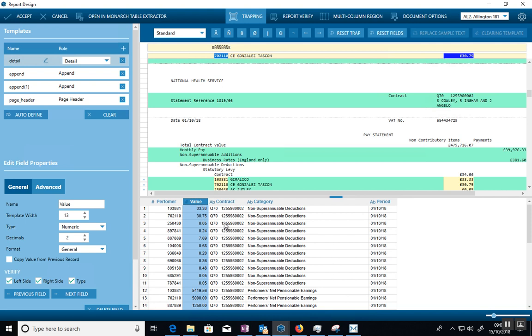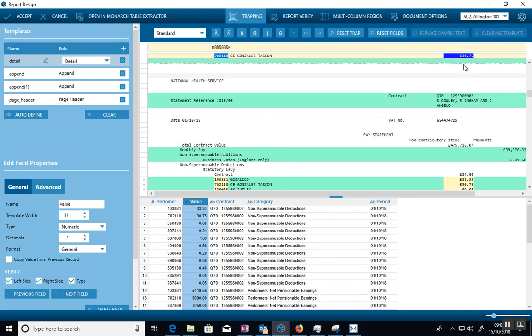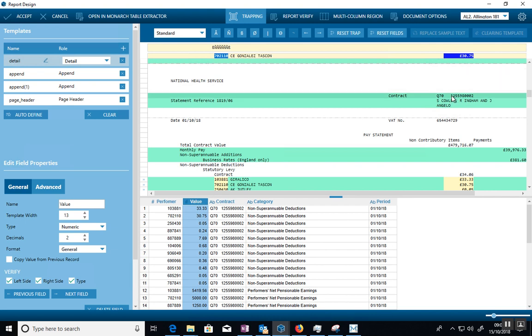So once you've got the detail line, then there's other characteristics you want to add on to each line, such as the contract number, which is sitting over here, which needs a separate trap on it because this trap won't work on this line here because I have no numbers here.